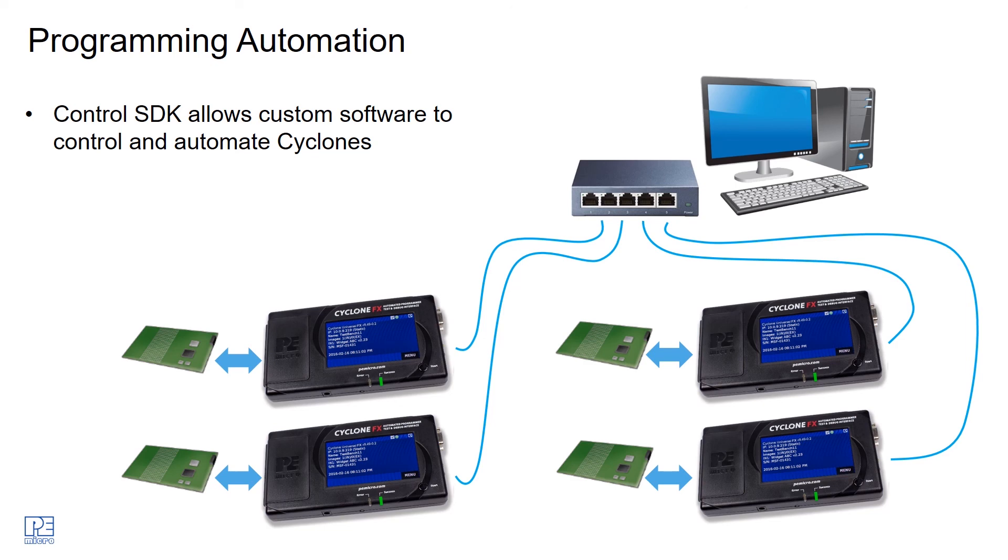If you want more information on exactly how you can use the Cyclone control SDK in this manner, please visit our website and go to the Cyclone product webpage where there are a lot of resources that you can explore.